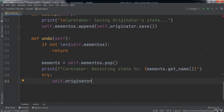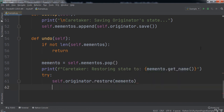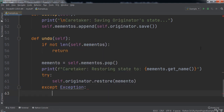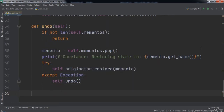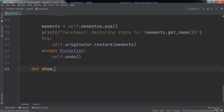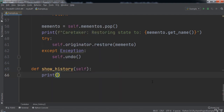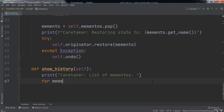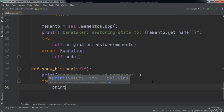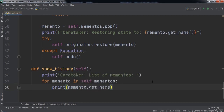Next we use a try/except statement in case an error is thrown. Inside the try block we call `self.originator.restore(memento)` as an attempt to undo a change. If an exception occurs, we call `self.undo()` to redo the change and prevent the error. After that we create a `show_history` function that prints 'caretaker list of mementos', then iterates over each memento in `self.mementos` and prints `memento.getName()`.